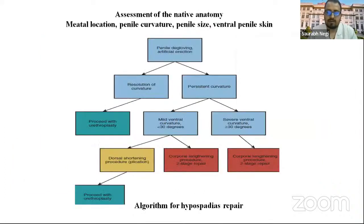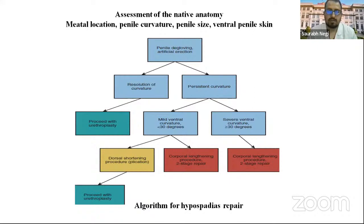This is an algorithm for hypospadias repair. Initially we start with penile degloving, then after artificial erection we look for curvature. If there is resolution of curvature, we can proceed with urethroplasty. If there is persistent mild curvature, we go for dorsal plication procedures, then proceed with urethroplasty. If there is severe curvature greater than 30 degrees, we have to go for corporal lengthening procedures.